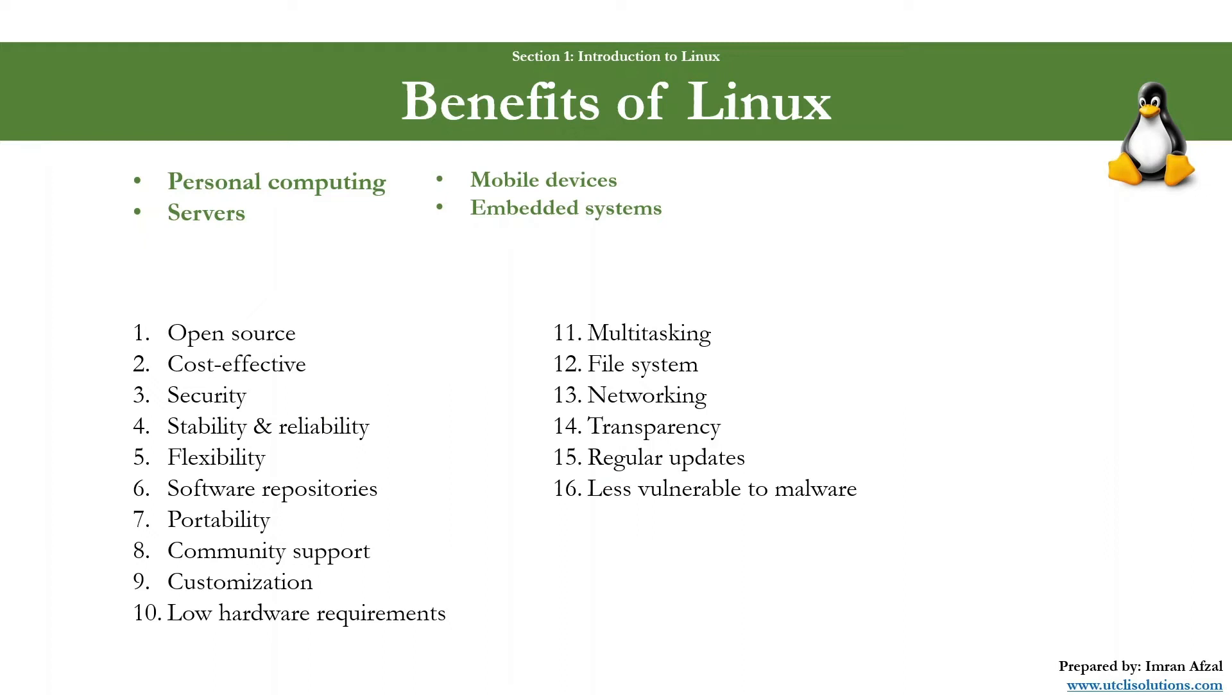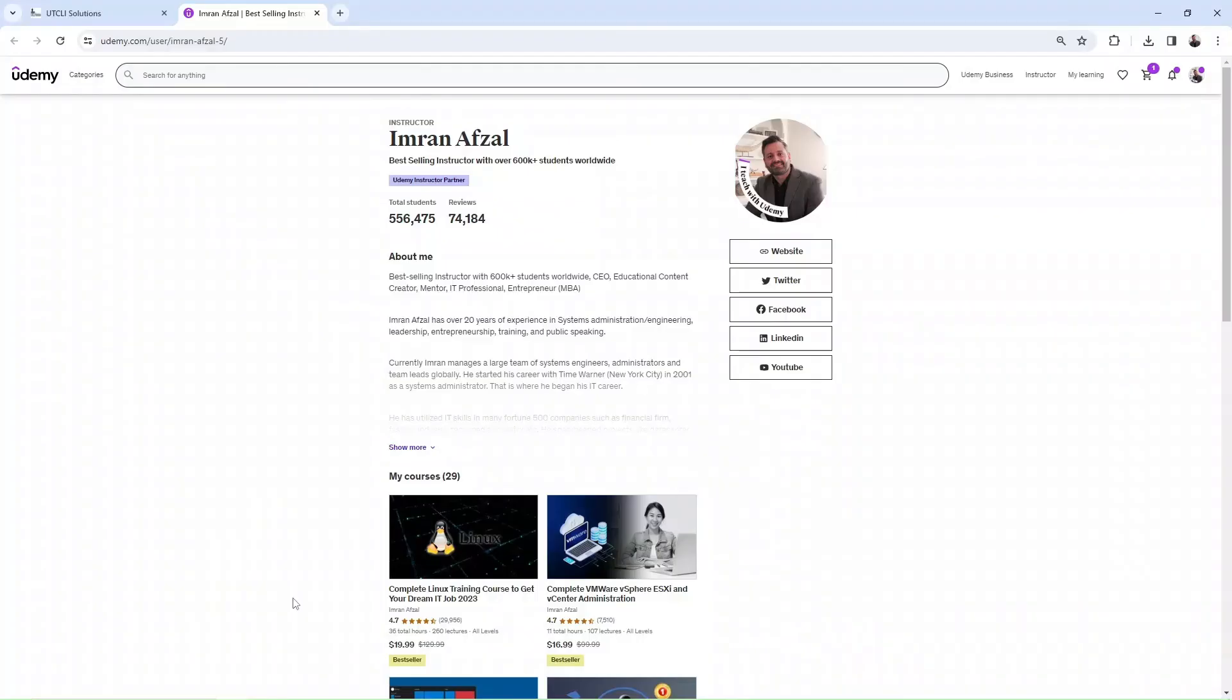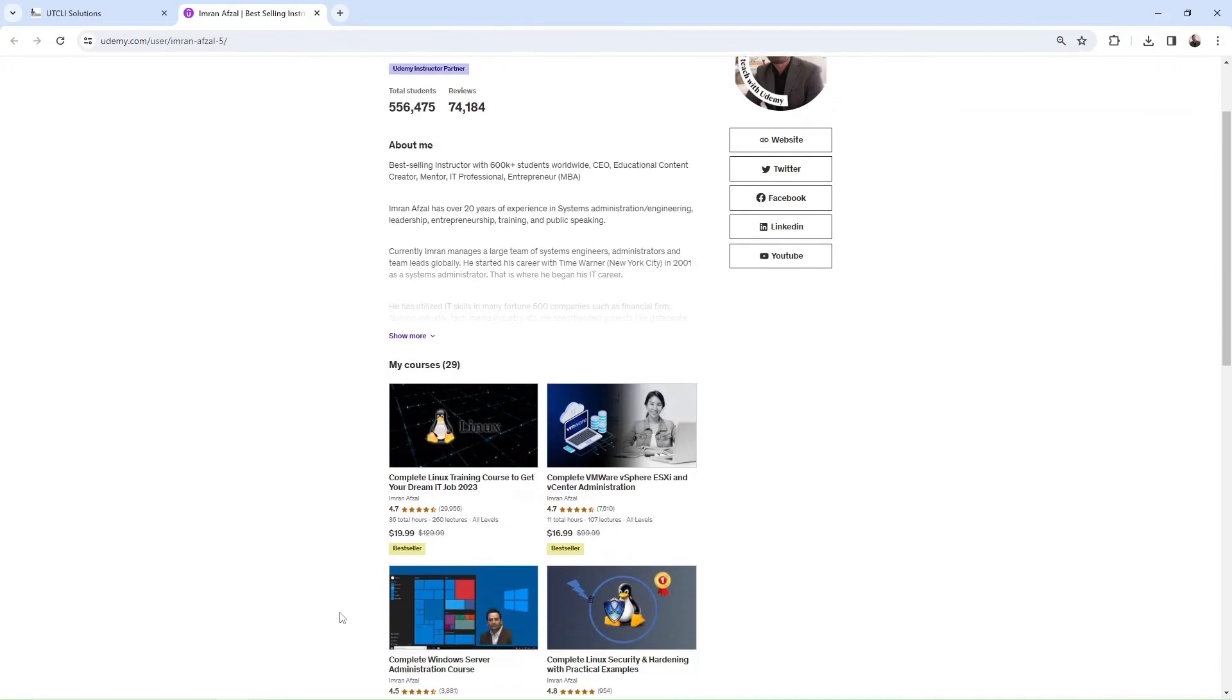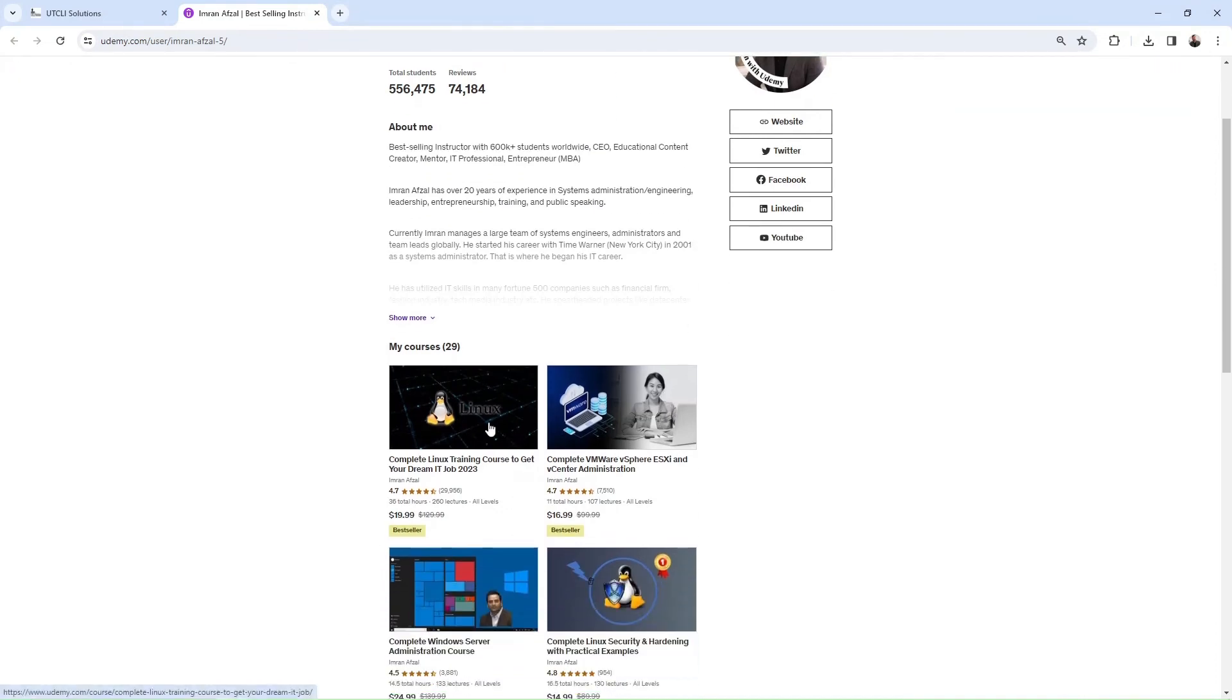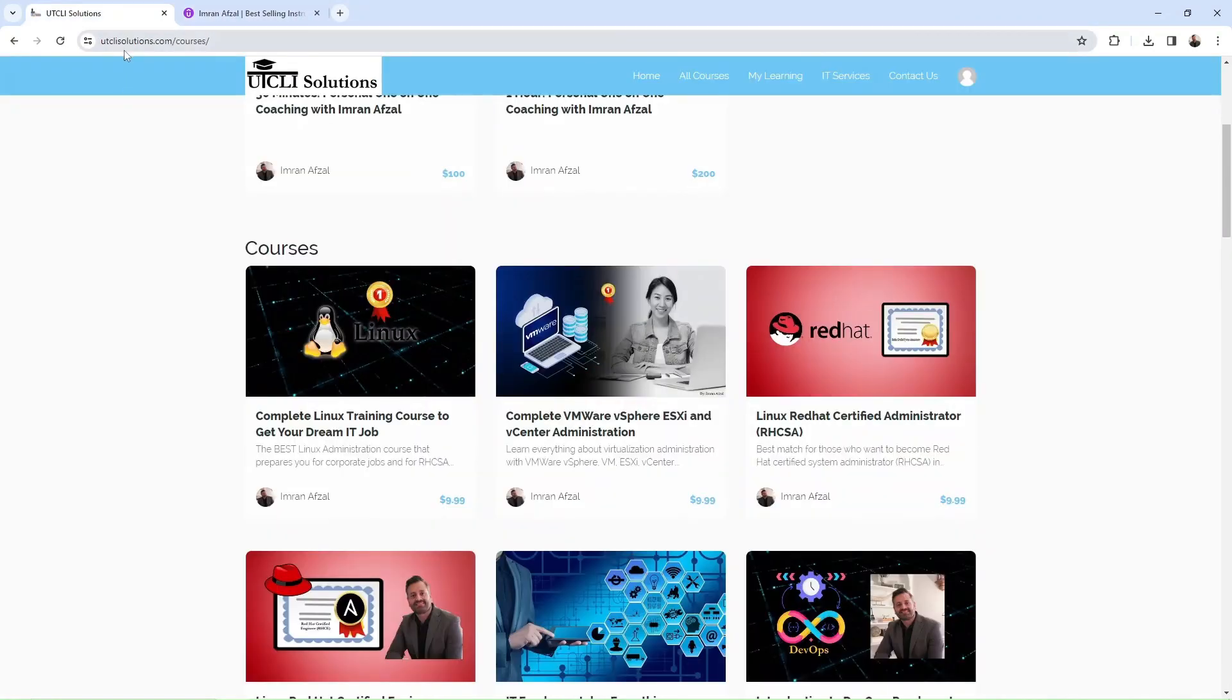These were some of the benefits of Linux, which contribute to its popularity in the corporate world. In the end, it all depends on your application requirements and your choice. If you want to learn more about Linux, check out my best-selling course at Udemy.com, or you can go straight to my website, UTCLSsolutions.com, and find the same course there.